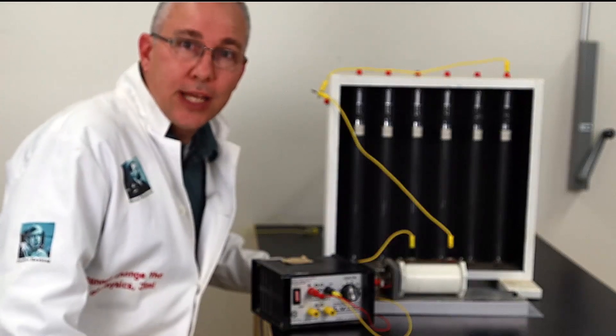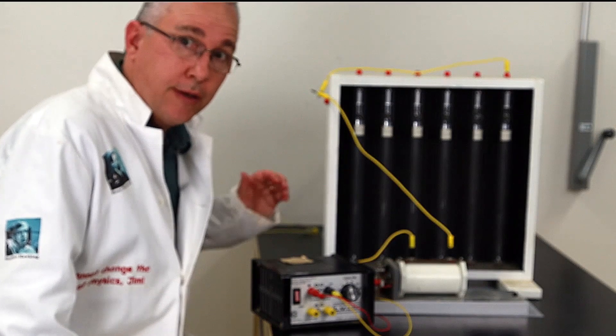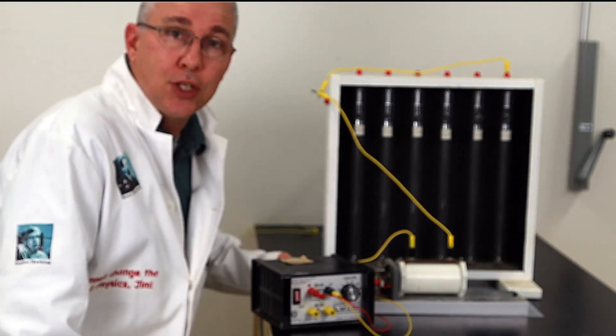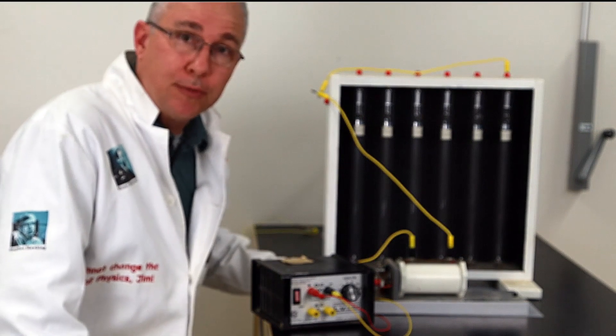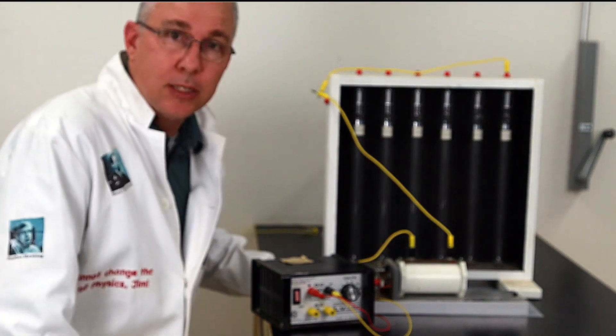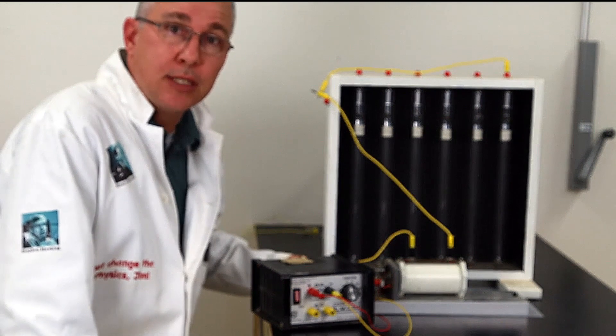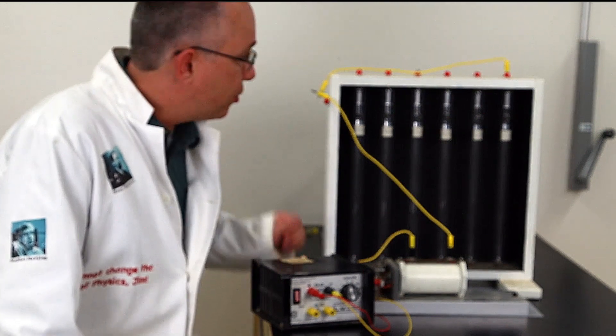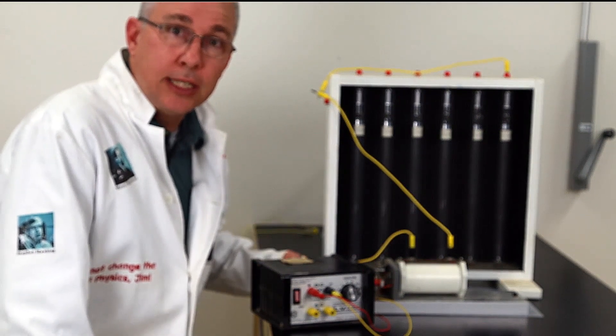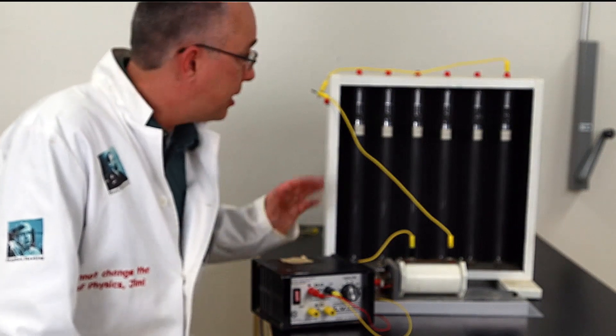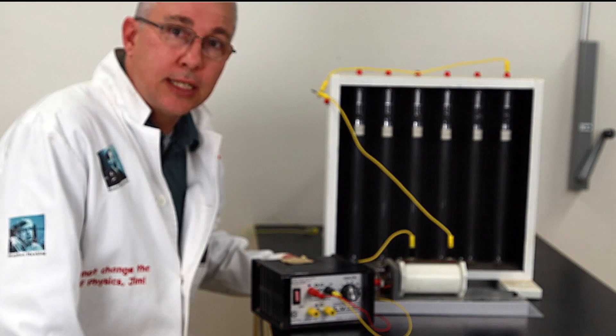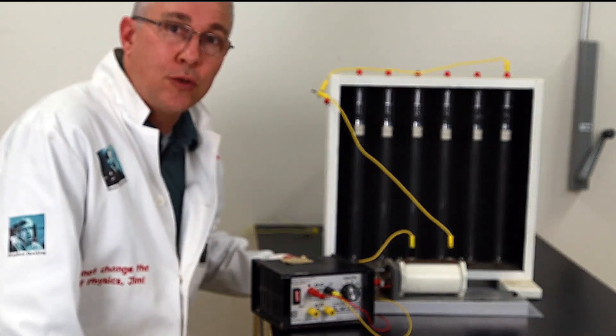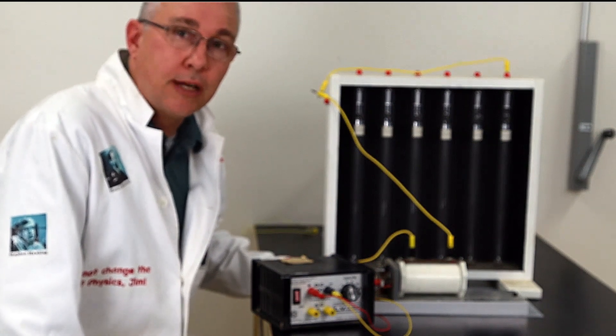So that is the demonstration on the Geissler tubes in their varying pressures of mercury gas. Other experiments that could be performed in this similar setup is looking at different gases, and chemists may be particularly interested because the color is actually an indicator of the element that is in the tubes. But in this case we're using this as an experiment to show you the precursor to the discovery of the electron.